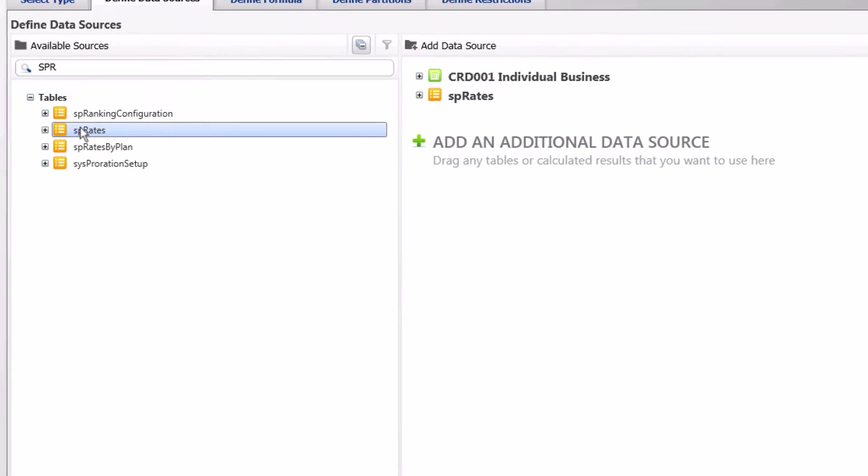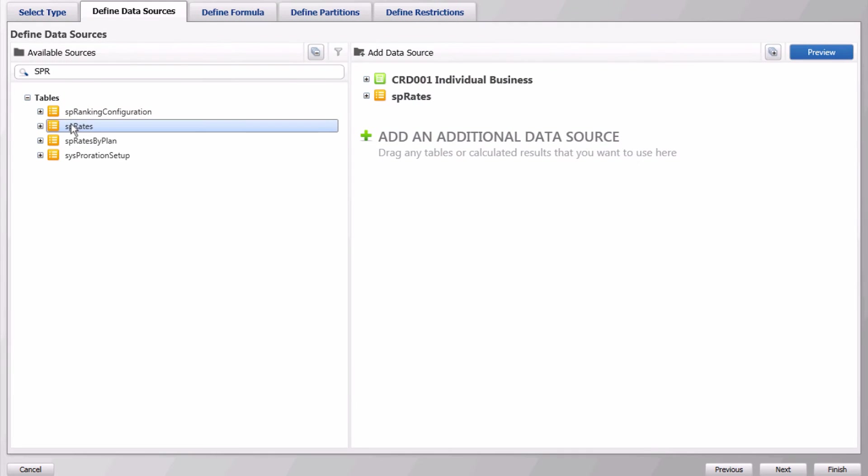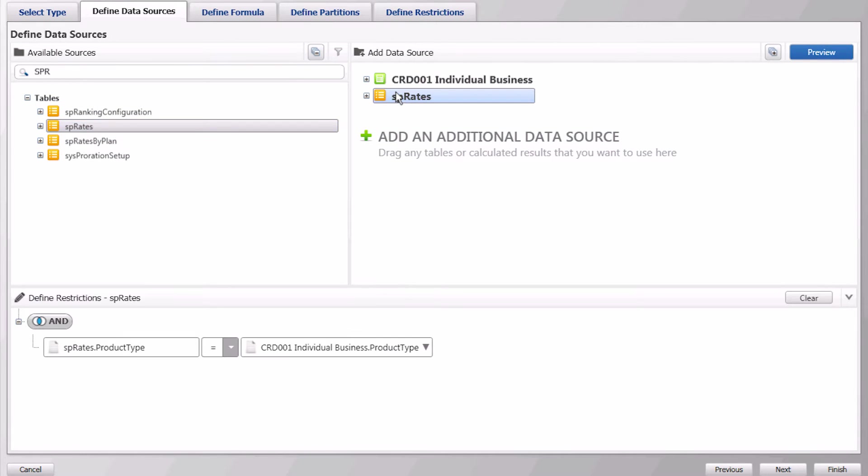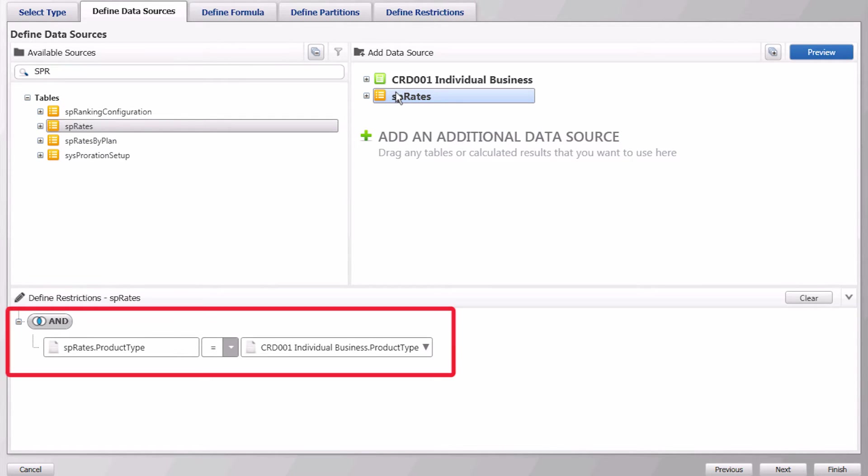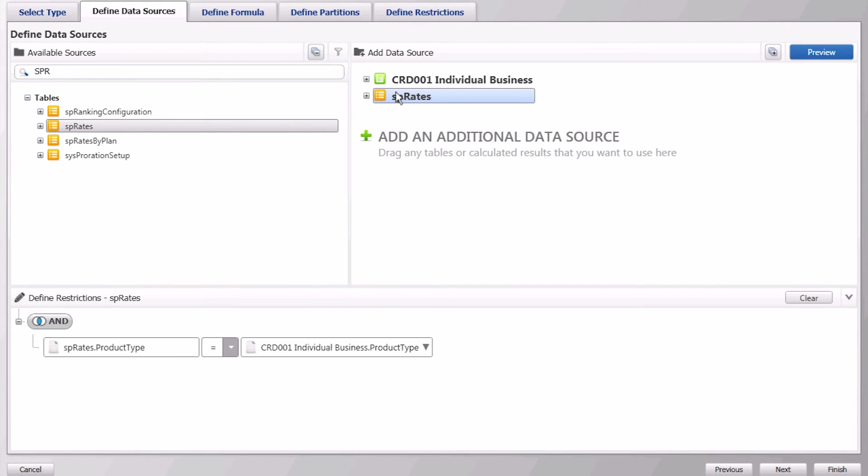Then select SP rate and add it as a data source. Once you have both data sources click on SP rate to define the restrictions that will filter the data so that we will only get results on matches from both tables. Notice that the system has already initiated the join.